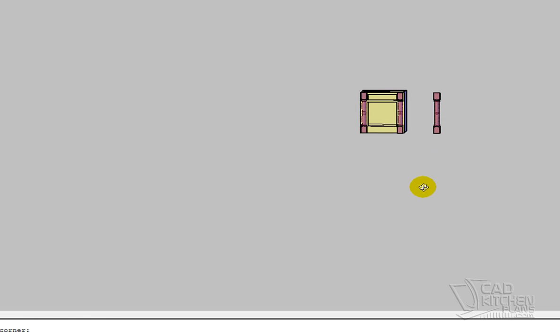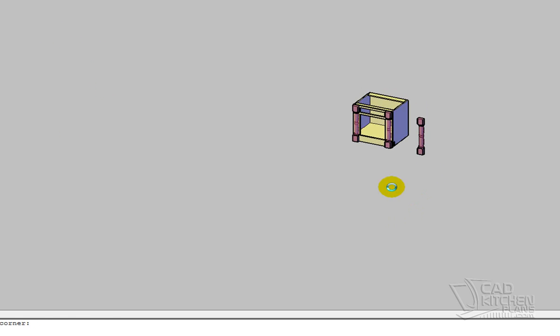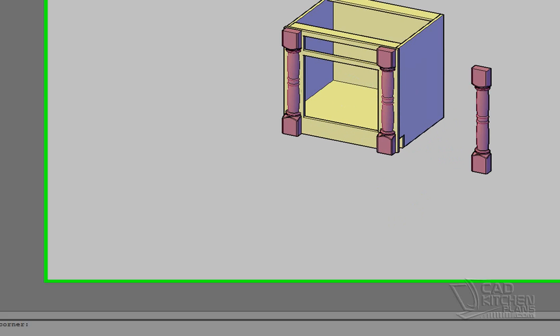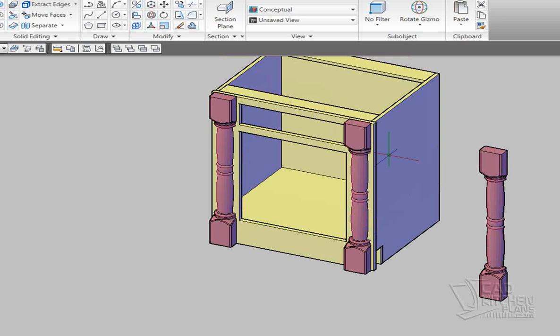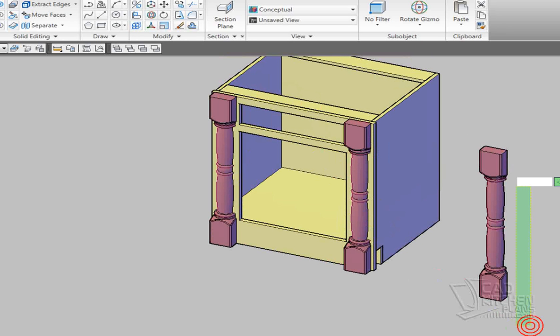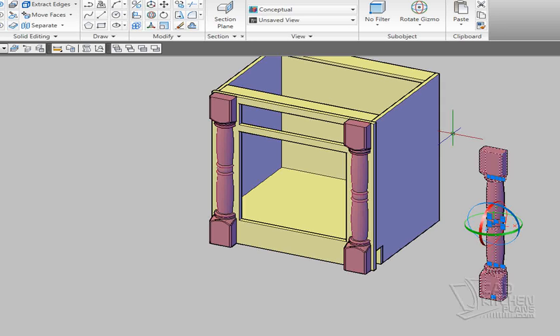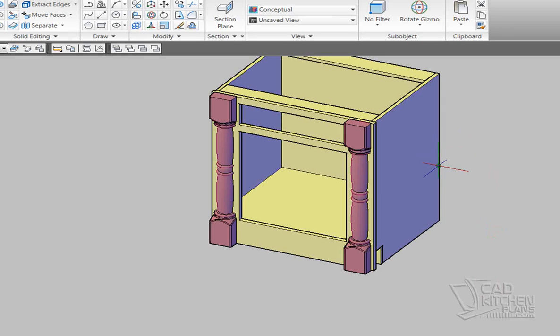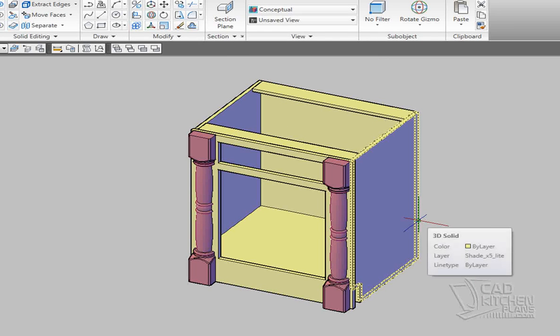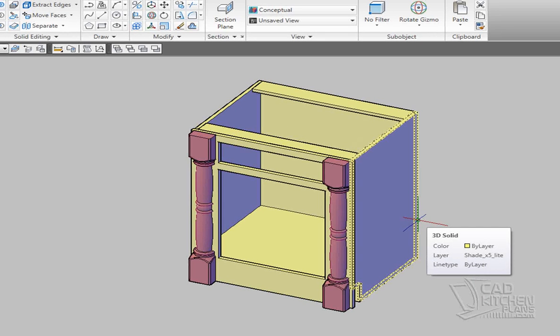So now what I have is this situation here. I've applied my two columns, and this cabinet's starting to look good. I'm just going to delete this copy, and then I'm going to get to work on the toe kick area.